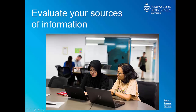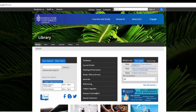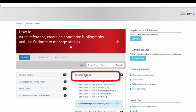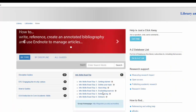You can find some useful checklists on how to evaluate on the Evaluating Sources stop on the InfoSkills Road Trip. You can find it by going to the Subject LibGuides webpage and selecting InfoSkills Road Trip.